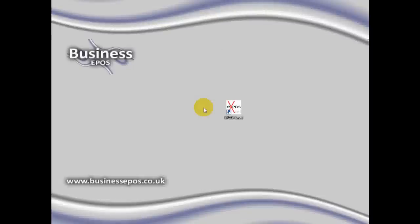Hello and welcome to Business Epos. Once you have downloaded your free 30-day trial of EposXL, this icon will be placed on your desktop.